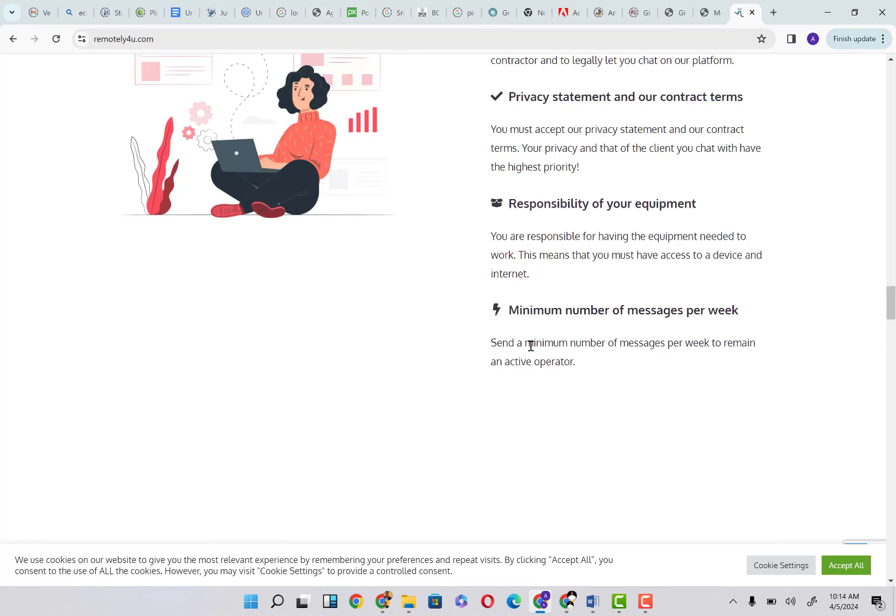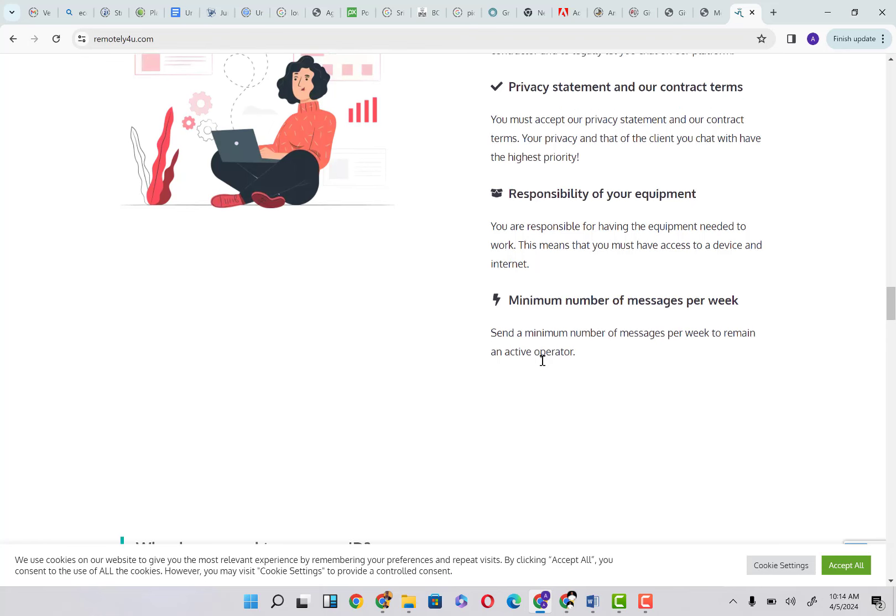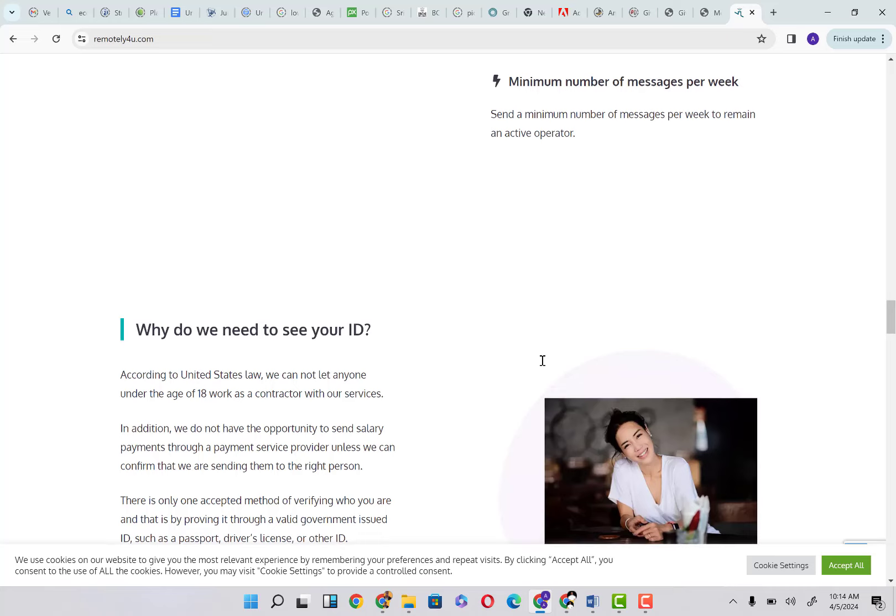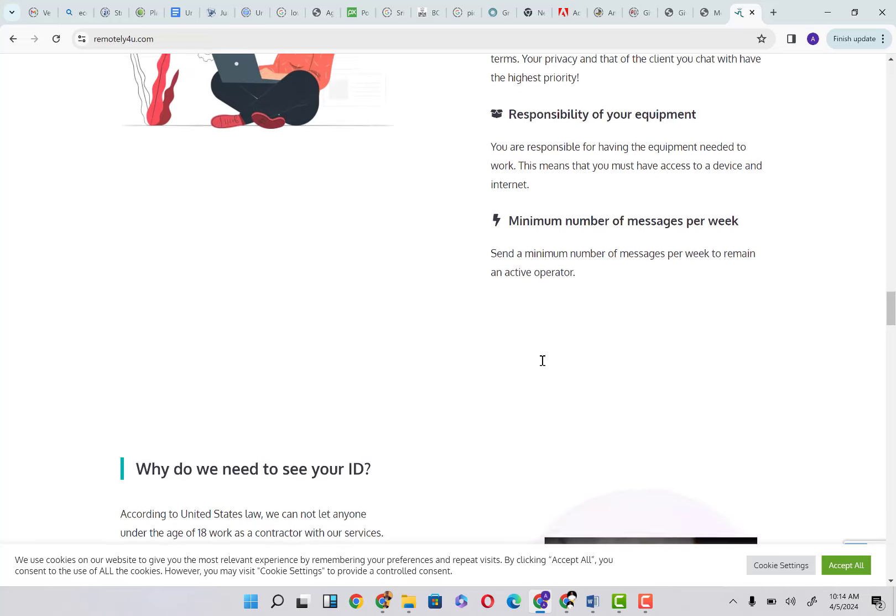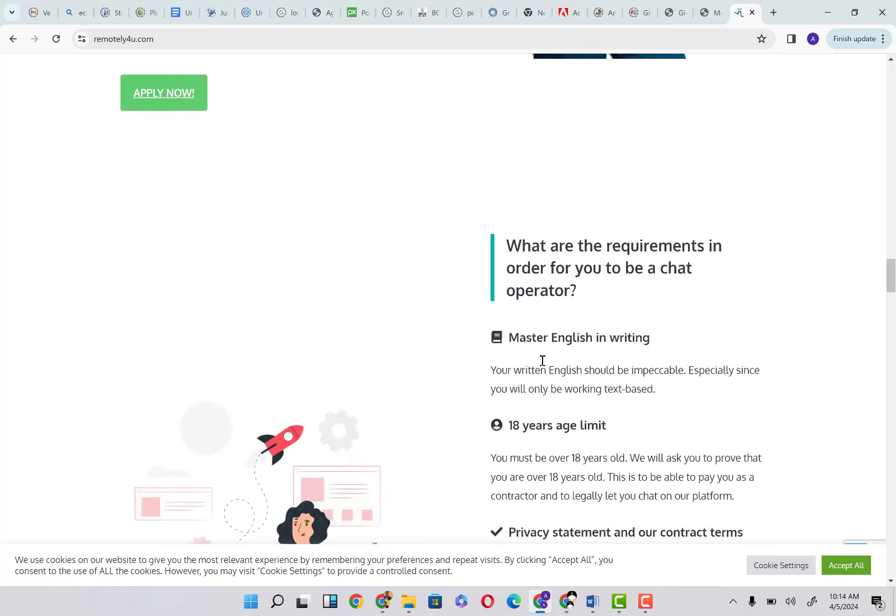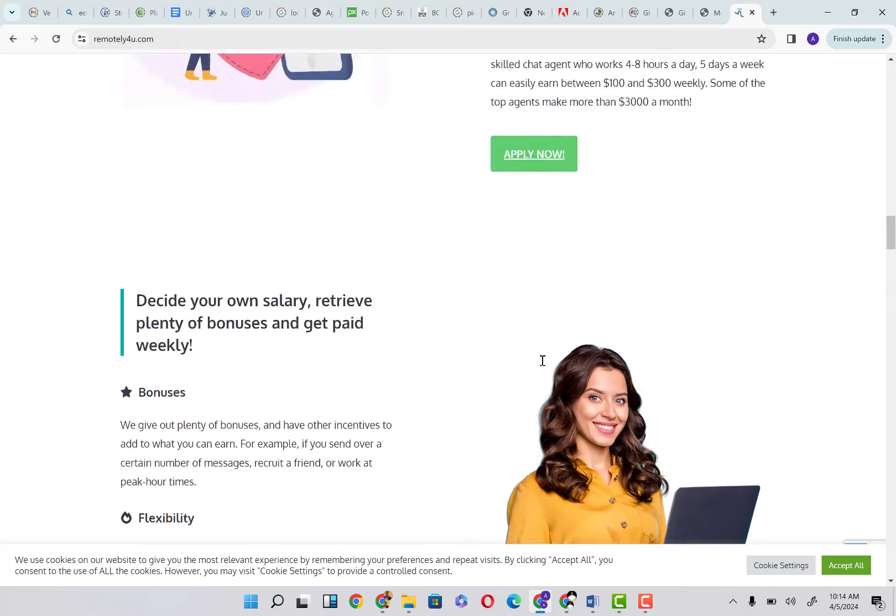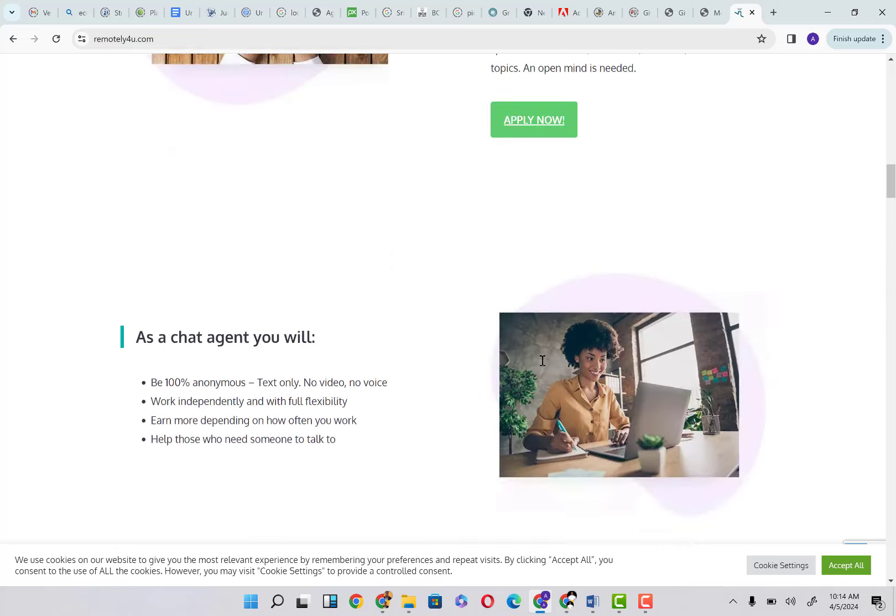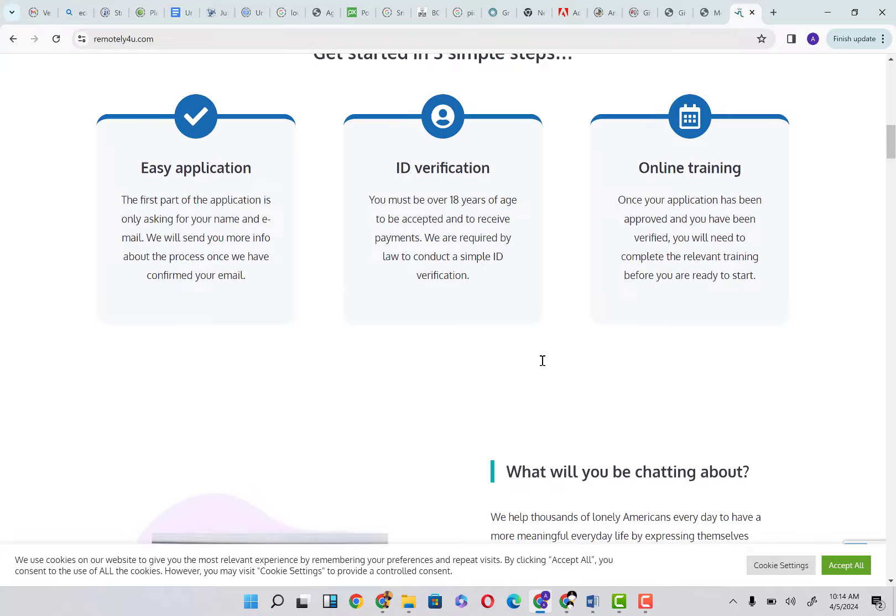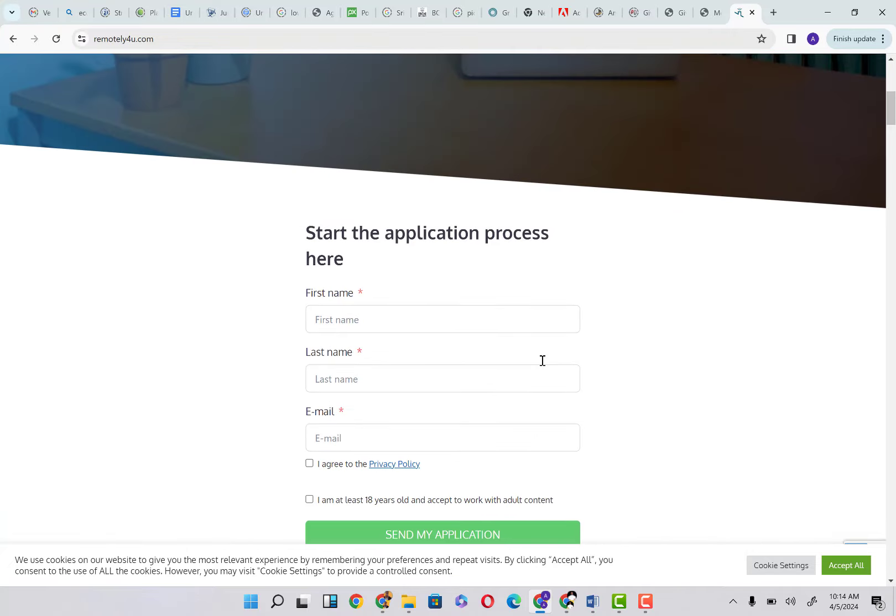The minimum number of messages per week: send a minimum number of messages per week to remain an active operator. This means that once you are able to send a minimum number of messages per day, you still stand a chance.